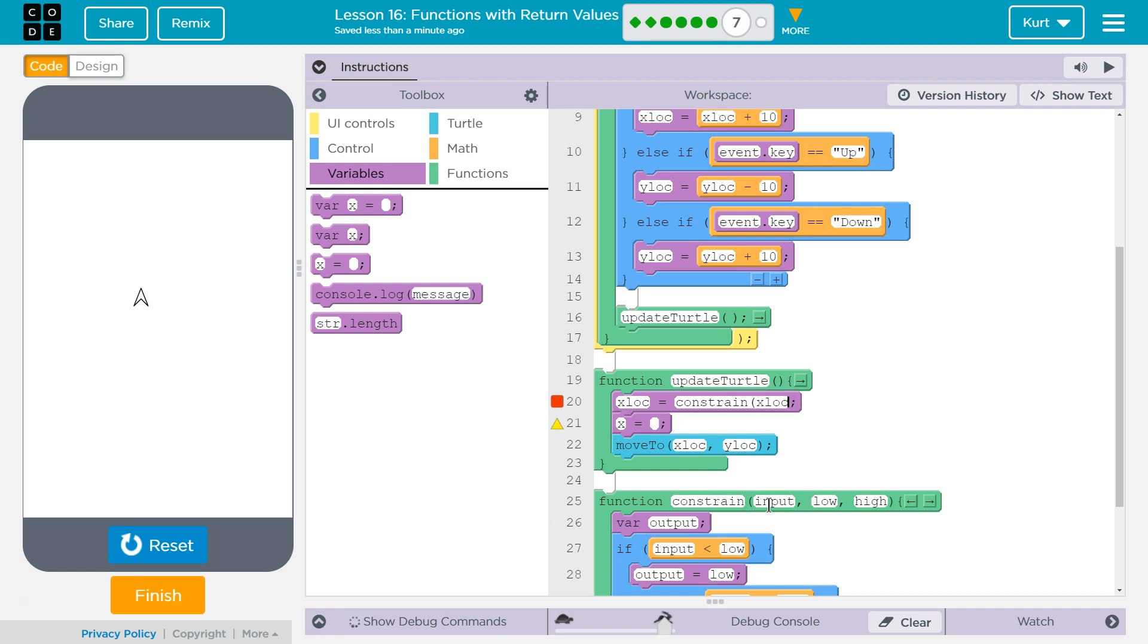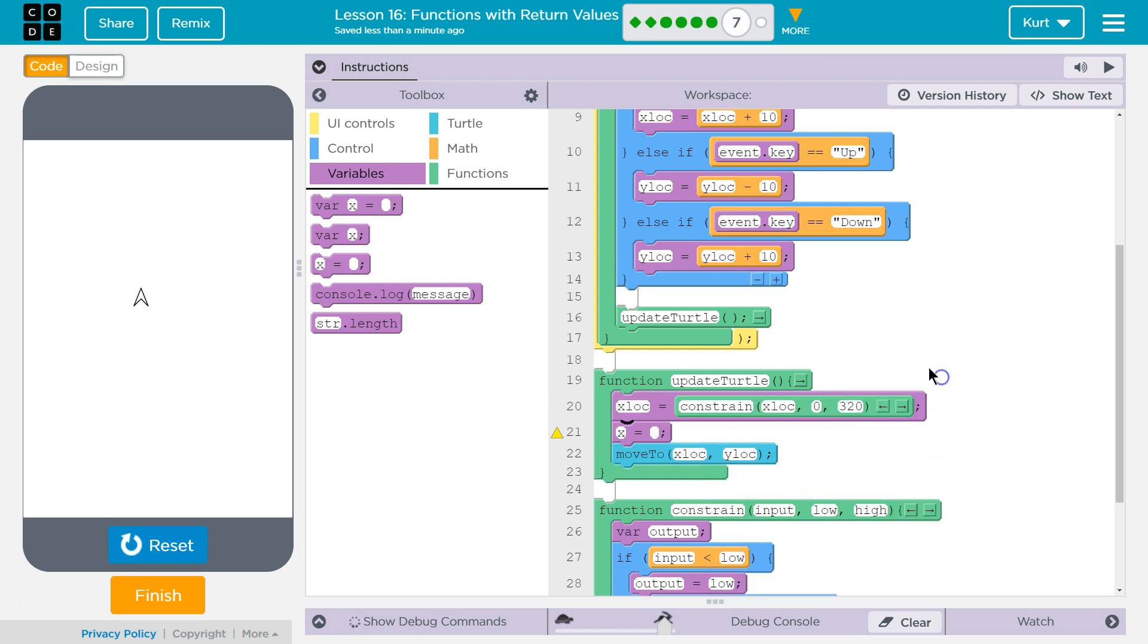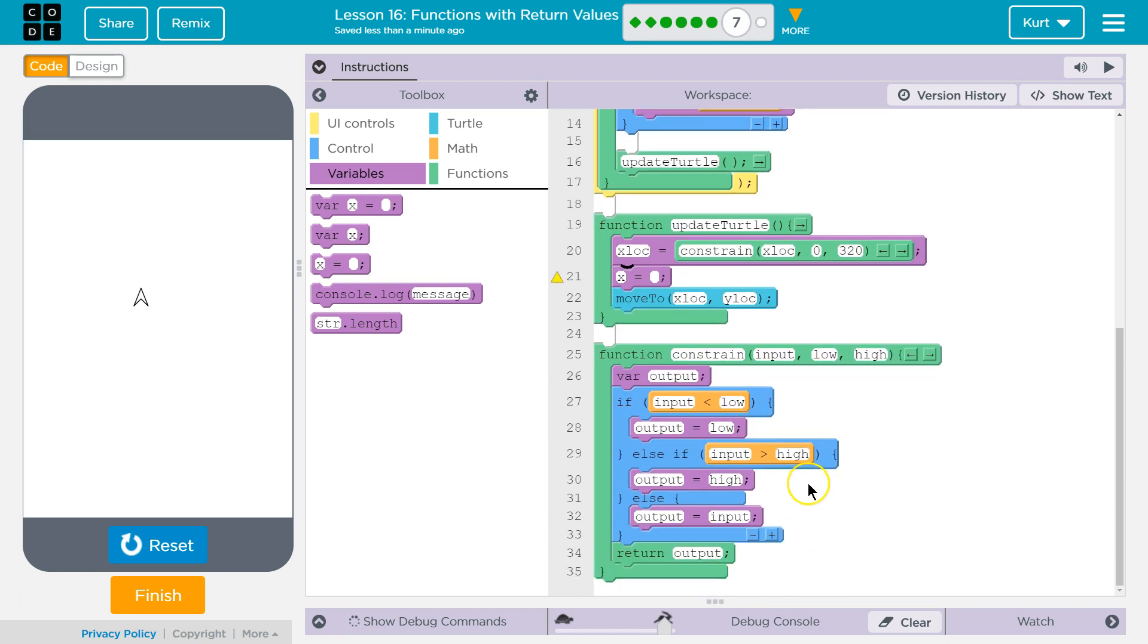I want to check the xLocation. What's the low value? Well, it just said 0 for x, right? And then the highest value is what it just said, this screen, is 320. So, I'm going to run this constrain with xLock as my input, low value, and high value.